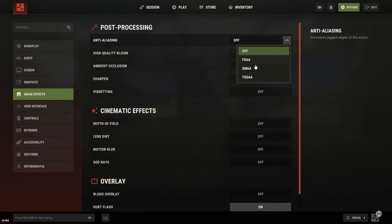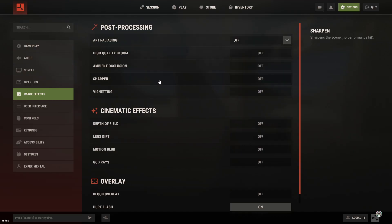All the other effects don't really impact performance, so set them however you like. They barely use any FPS, so just choose whatever feels comfortable for you.